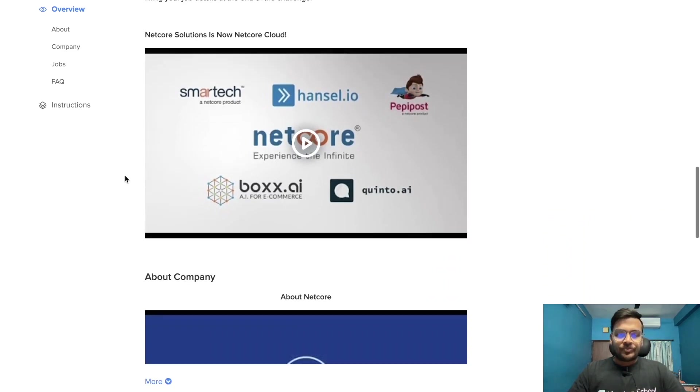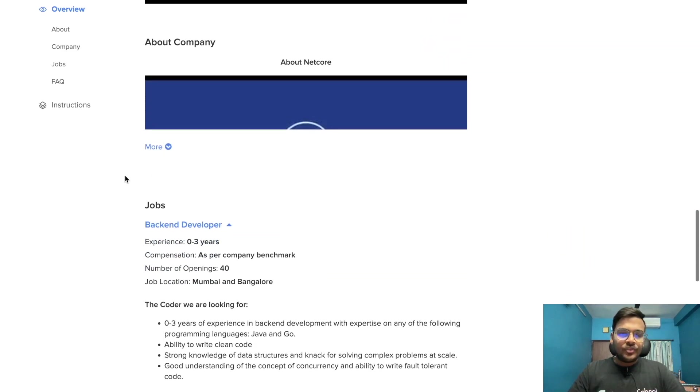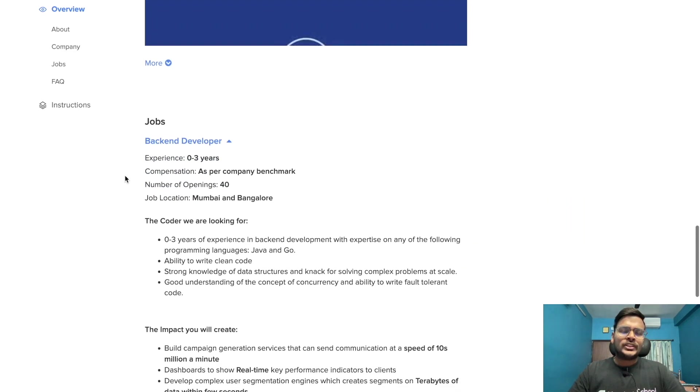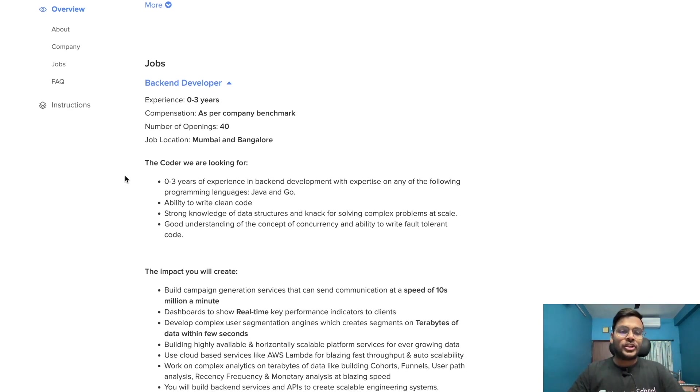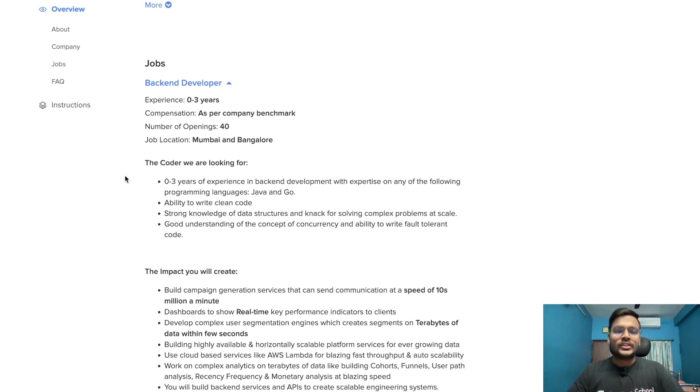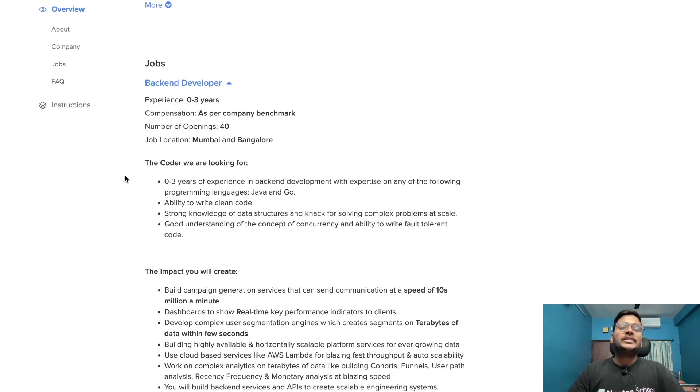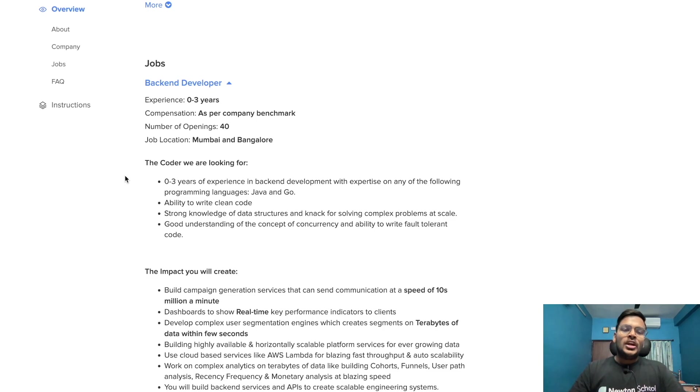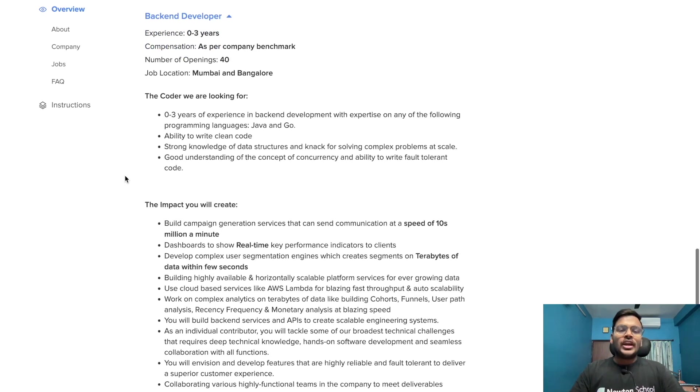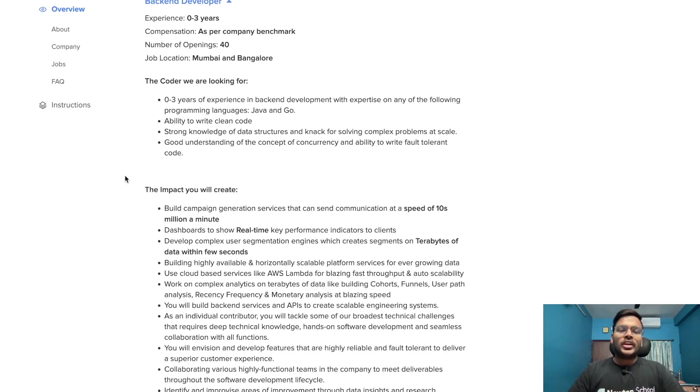You can see the job description for this opportunity for the backend developer role. Experience: zero to three years. Compensation as per network company benchmark. Number of openings are 40. Job locations are Mumbai and Bangalore.